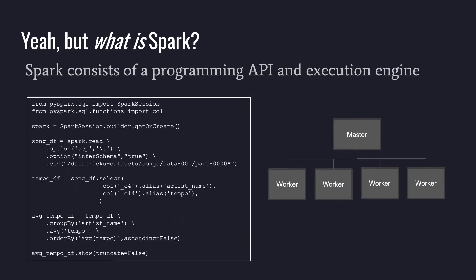Yeah, but what is Spark? That wasn't quite detailed enough. Let's go a little bit deeper without going crazy here.